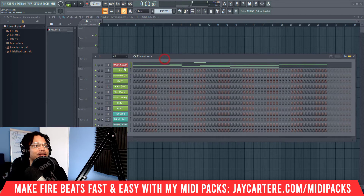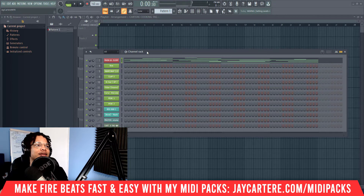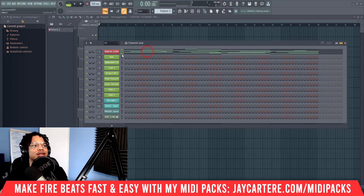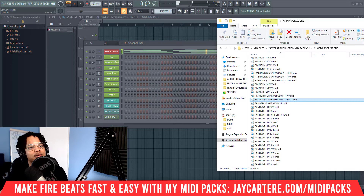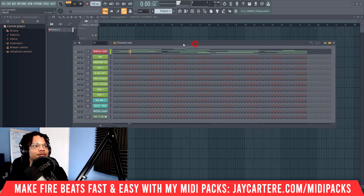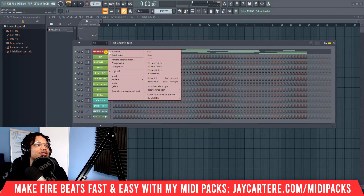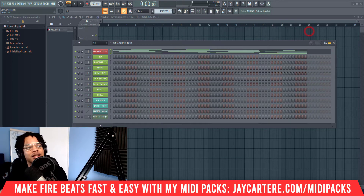Drag the melody into an instrument — preferably FL Keys. Generally I would bring up a bare instrument, but when I'm starting my beats I always start everything in FL Keys. This is what it sounds like in the pattern.